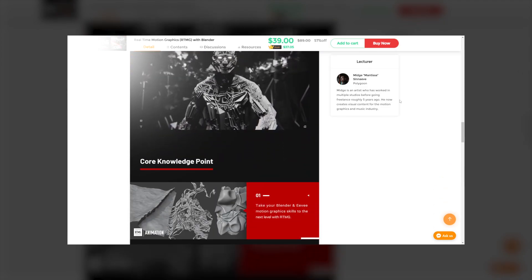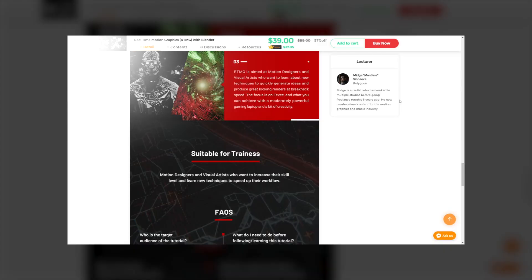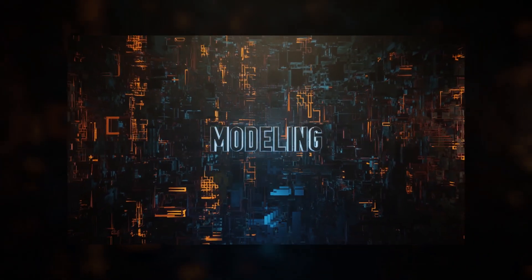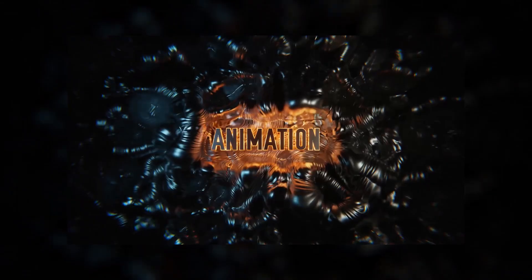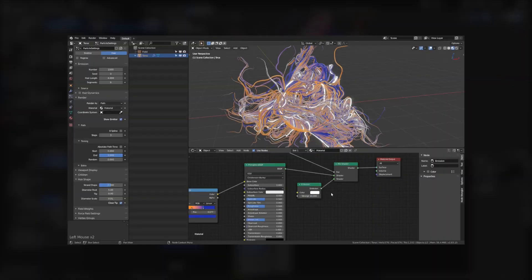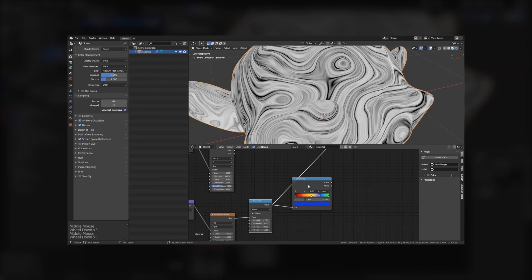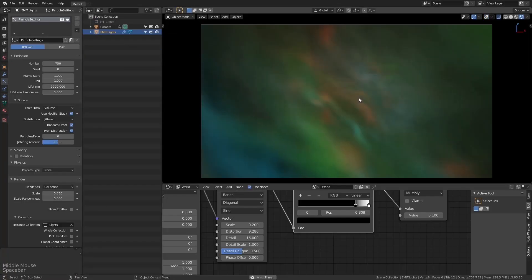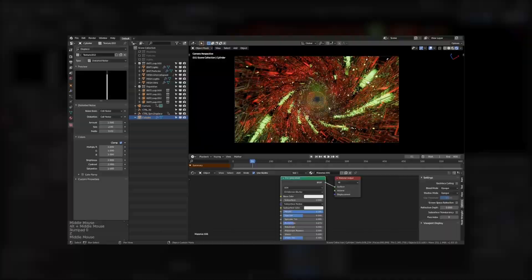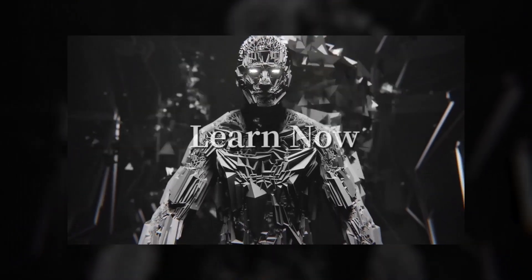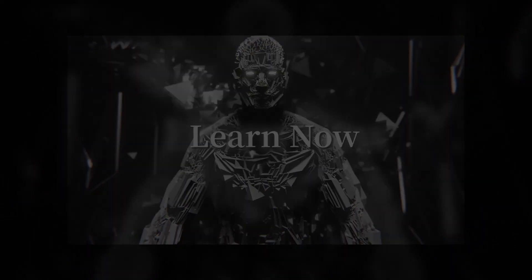This course takes your Blender and EEVEE motion graphic skills to the next level — over hours of training covering procedural modeling, cook animation techniques, shading and lighting tips, EEVEE optimization, and more. Please check it out. Without further ado, let's dive back to our video.